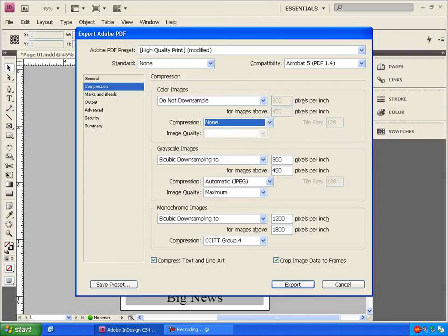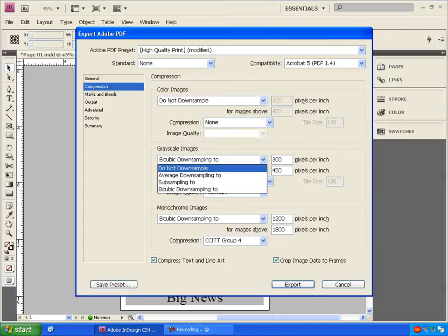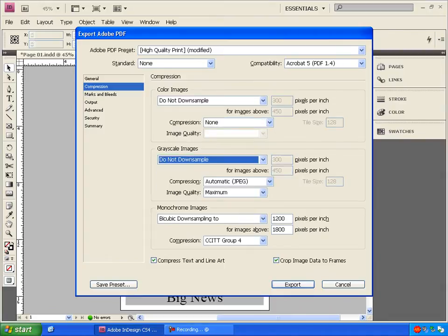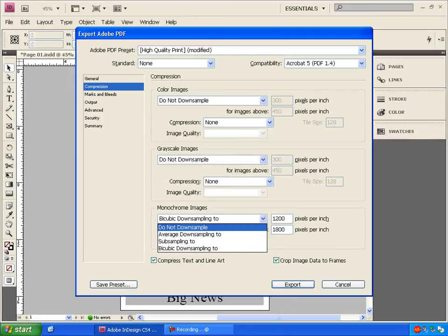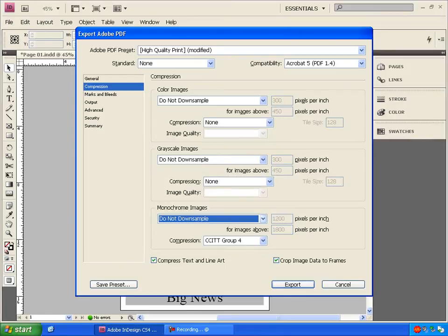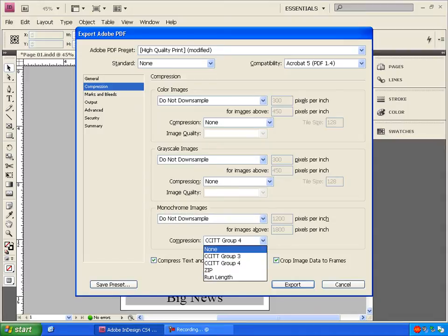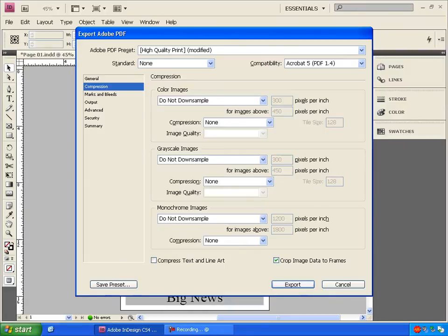And I'm going to do the exact same thing under Grayscale Images and Monochrome Images sections. I'm going to uncheck Compress Text and Line Art. And hit Export.